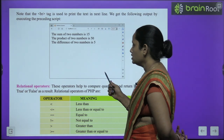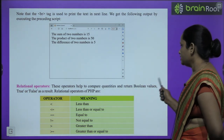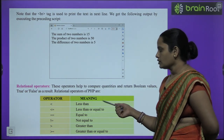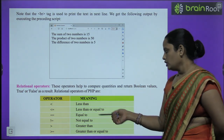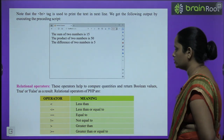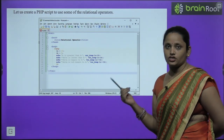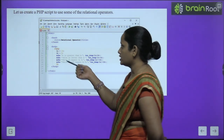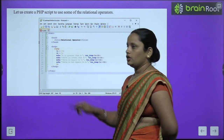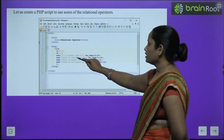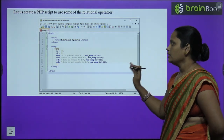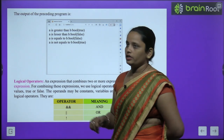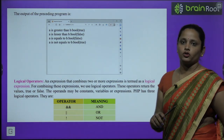Next are relational operators. These operators help compare quantities and return a boolean value — either true or false. Relational operators include: greater than, less than, less than or equal to, equal to, not equal to, and greater than or equal to. In the PHP script, we assign $a = 10 and $b = 5, then check greater than, lesser than, equal to, and not equal to. The result gives answers in true or false.